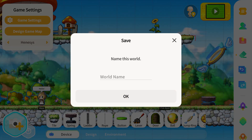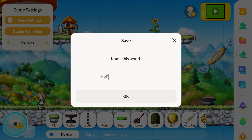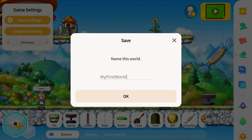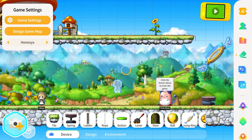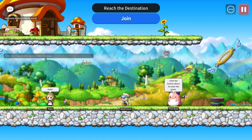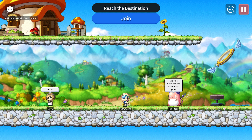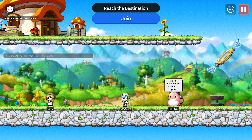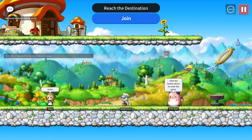We'll be prompted to name our world — let's name ours 'My First World' and click OK. This is the waiting room. It's the room where players can hang out and socialize with each other until they're ready to enter the game. We'll see how the waiting rooms and the game rooms are set up, but first let's explore a few elements of the waiting room.